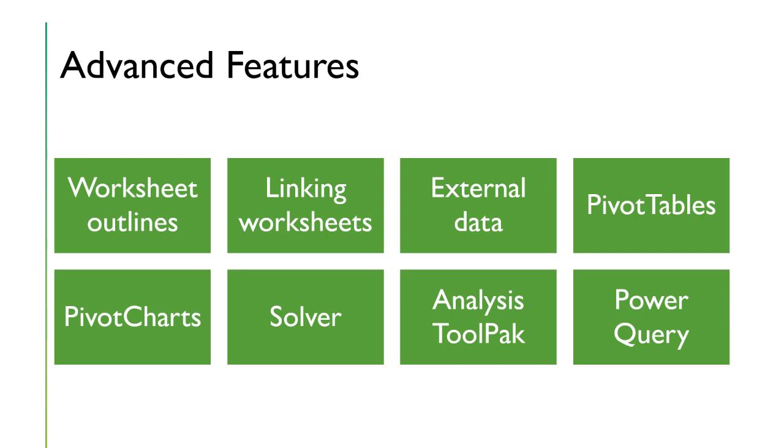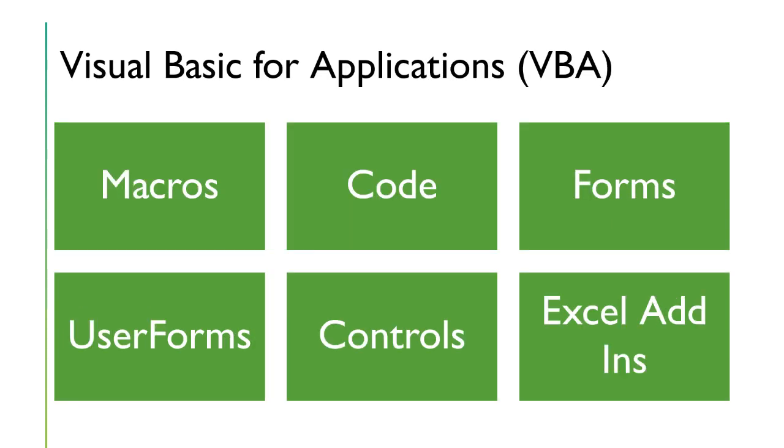And finally, we're going to learn about some advanced features such as analysis tool pack, pivot tables and charts, solver, power query, and outlines.